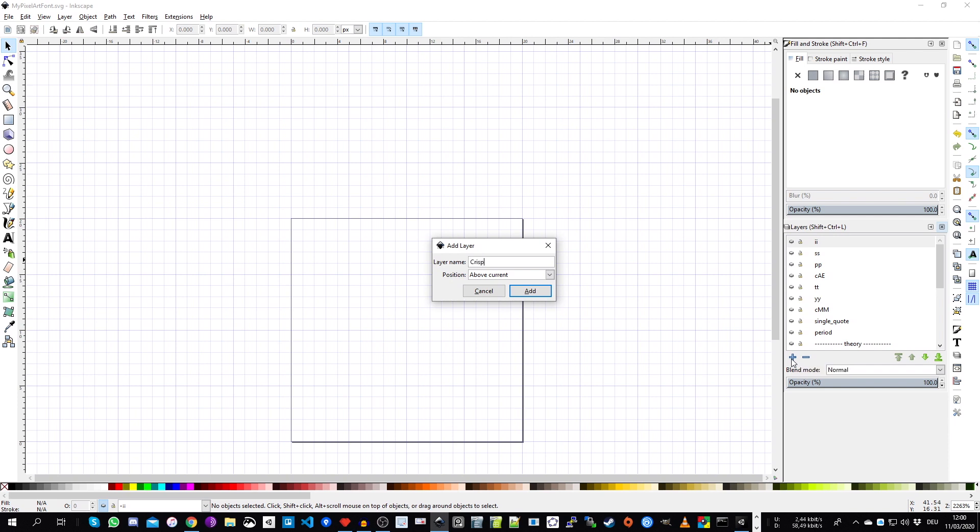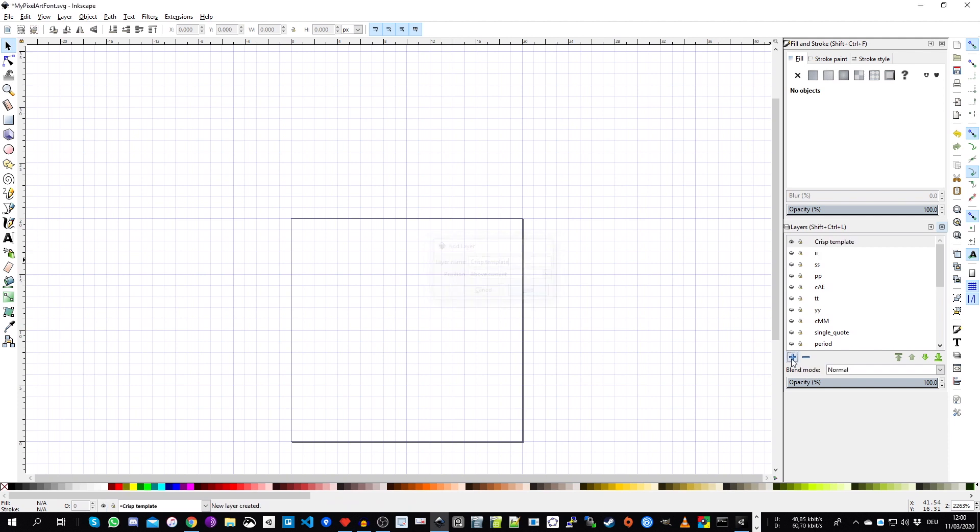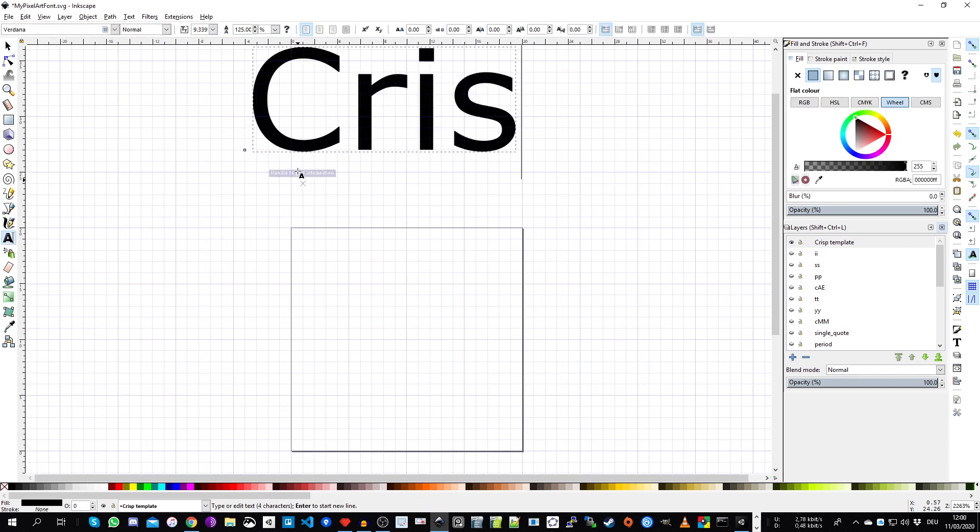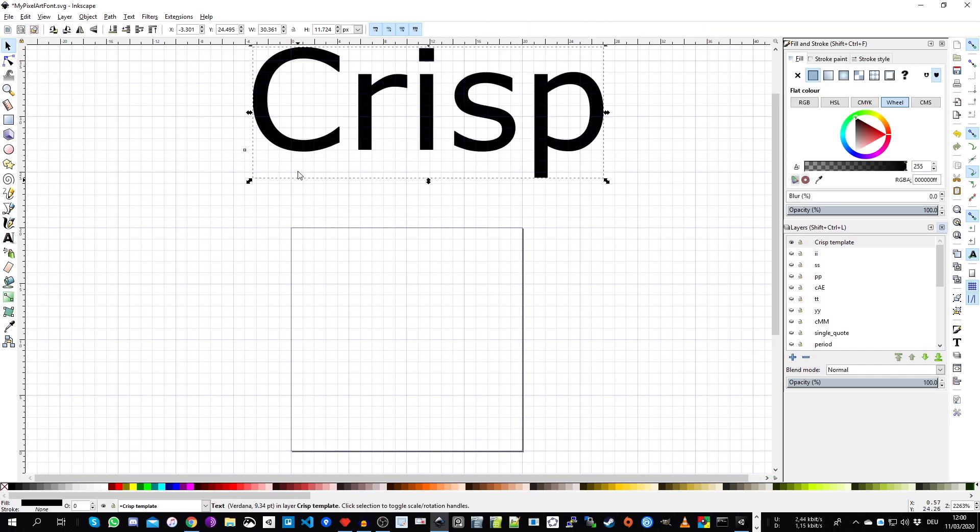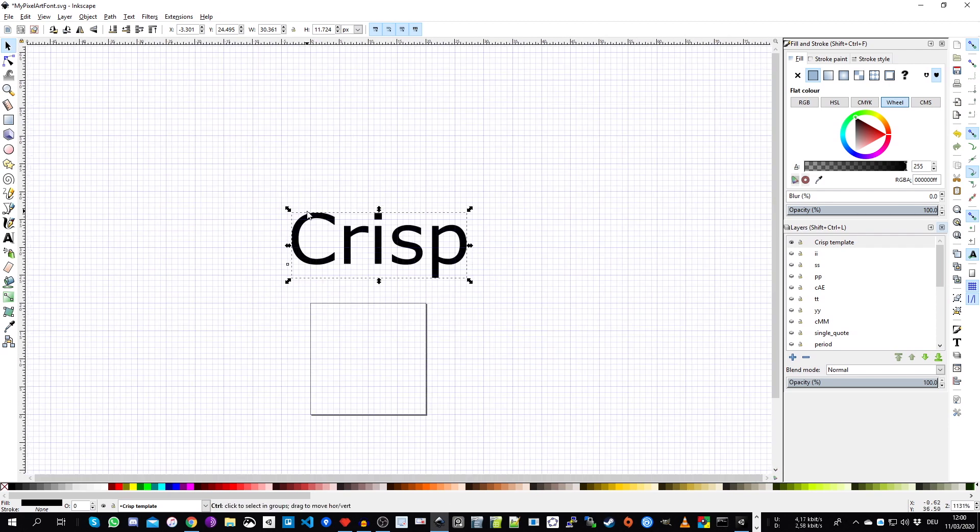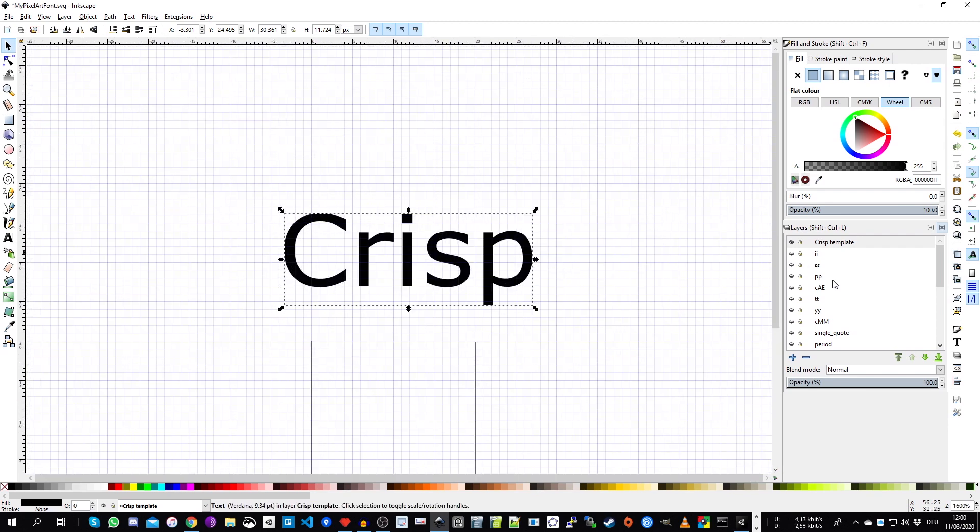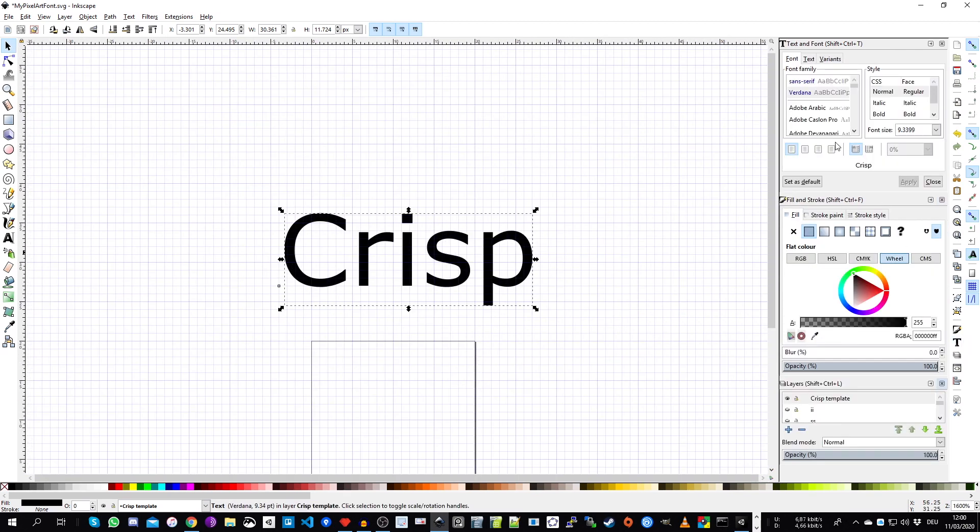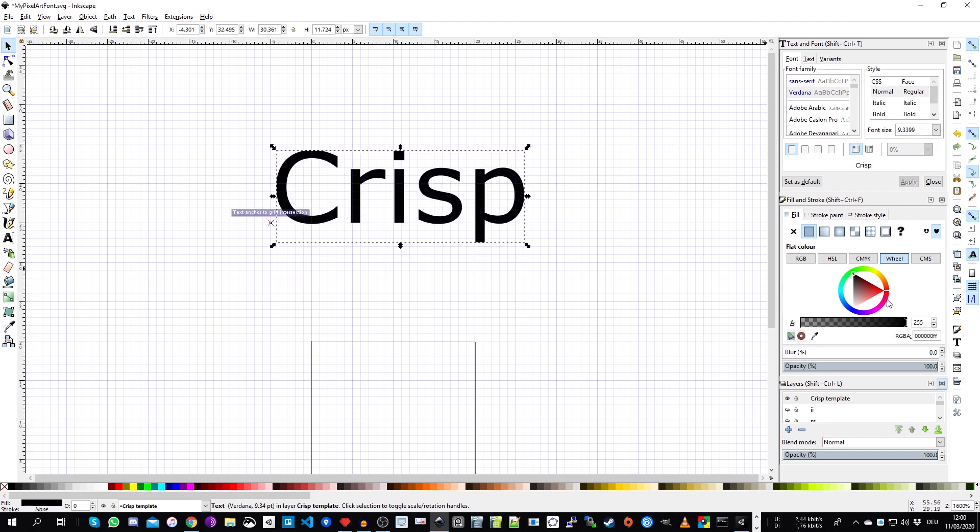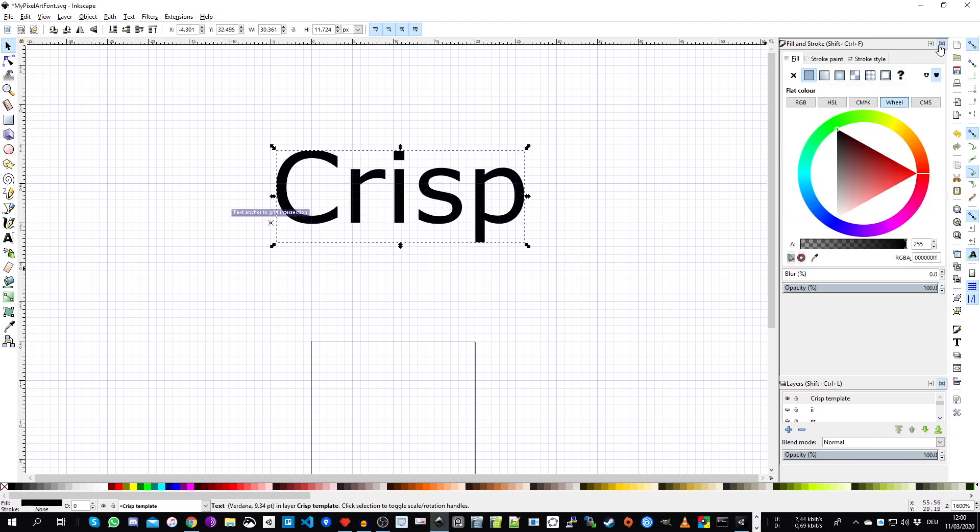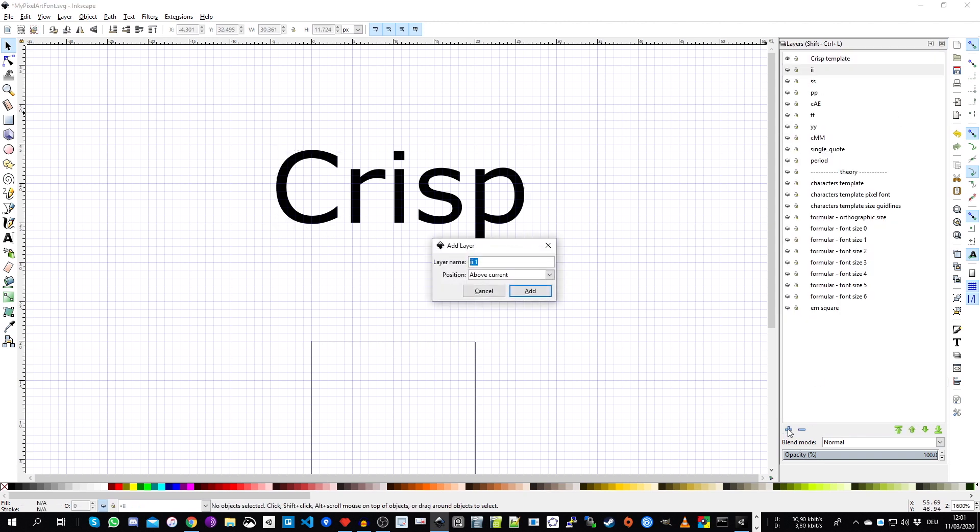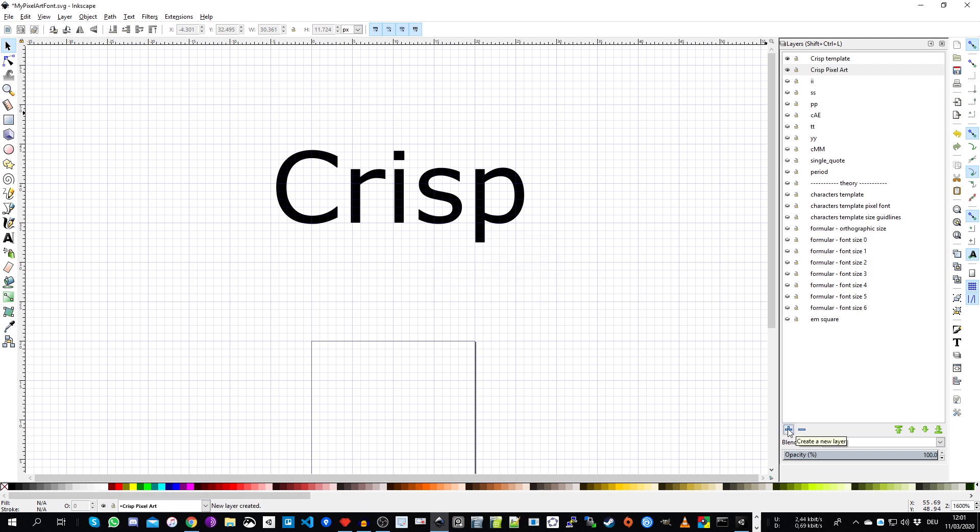So the first thing we do is enable the layer window by using this button here and also make the fill and stroke window visible. So at the beginning, we create a new layer. I call it crisp template. And on this layer, I use the text field tool and just write in this text field with a known font. In this case, the font is called Verdana. We can see this by showing the font properties.